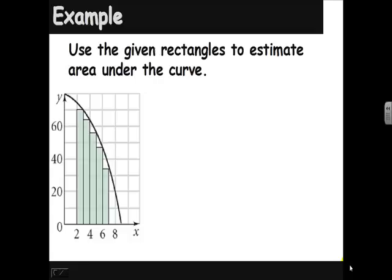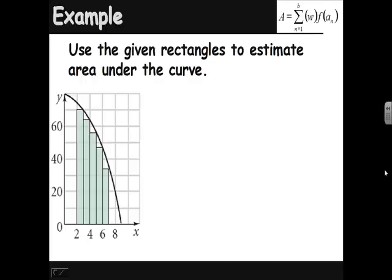Here's an example. We're going to use the given rectangles to estimate the area under the curve. This is very similar to something we did back in Algebra 2. To find that area we're just going to add up all the rectangles — the area is equal to the sum of all these rectangular areas, widths times height of each one.